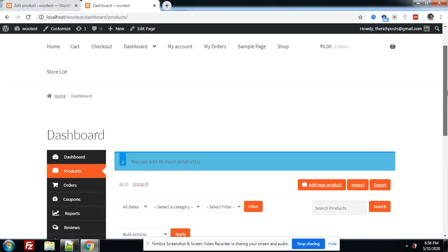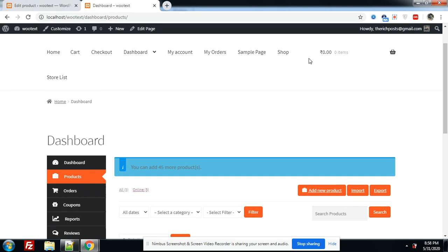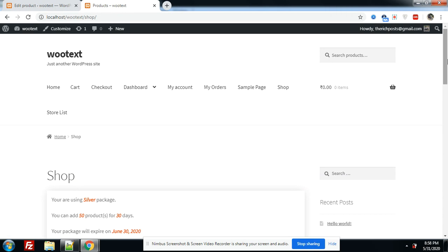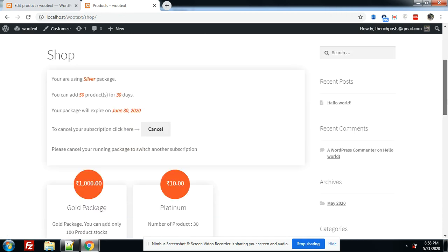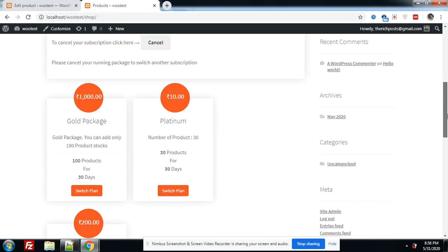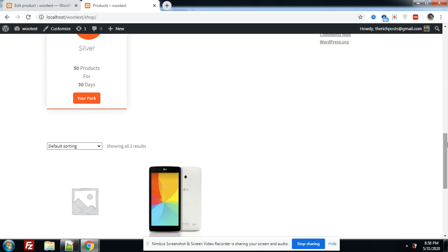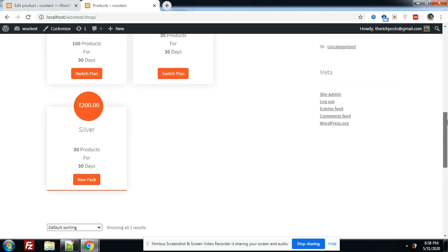So friends, you have seen it's very easy to add token subscription plan. Thank you for watching this video and please subscribe my channel. If you have any kind of requirement, then feel free to comment on this video. Thank you friends, have a nice day.